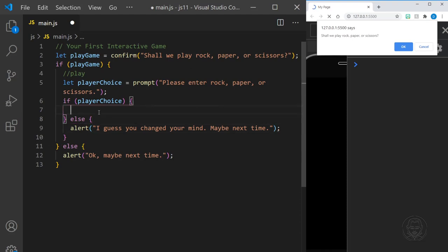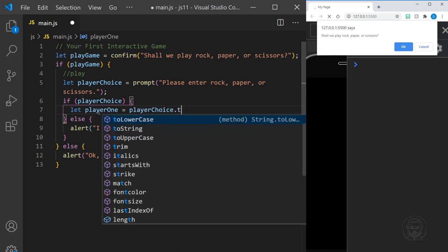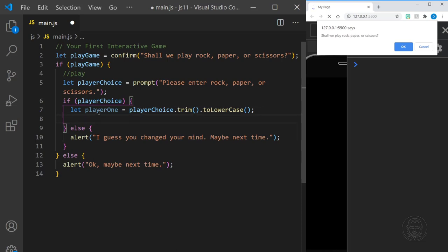We'll only make it here if playerChoice has a value. Now we need to handle the user input and assign it to our player one variable. We'll go playerChoice, trim any white space, and set it to lowercase — because we don't want to check every possible capitalization of the word rock. We set it all to lowercase so we can just check for one specific lowercase value of rock, one of paper, and one of scissors. So we have our player one variable now ready to go, and we need to find out: is it rock, paper, or scissors?